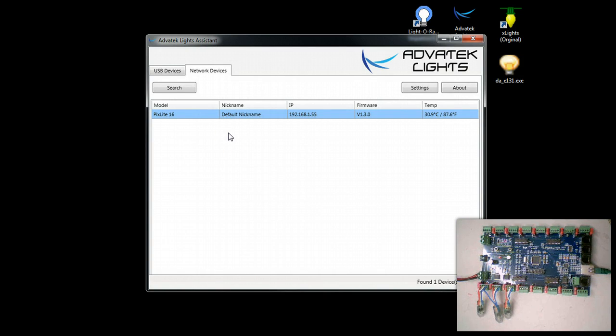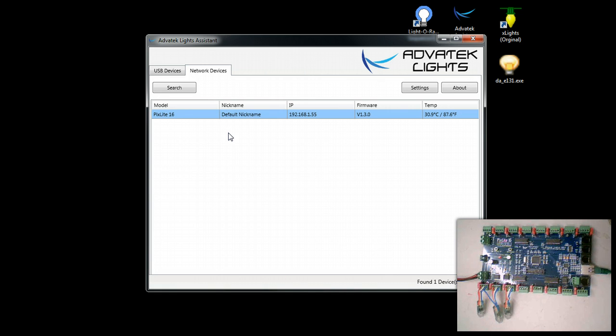This video shows how to configure Light-O-Rama S3 Advanced for the Pixlite controllers. This video shows a Pixlite 16 but it also works with other Pixlite controllers such as the Pixlite 4.